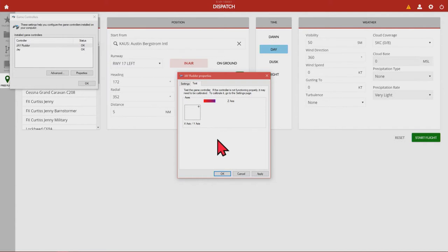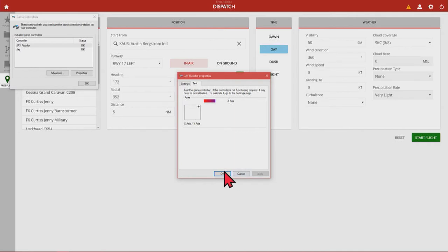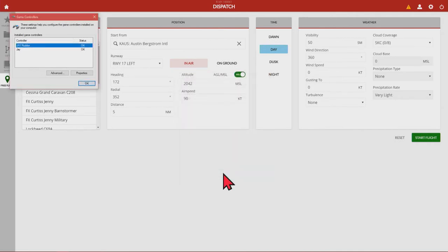Now I simply cursor down, click Apply, and then click OK.